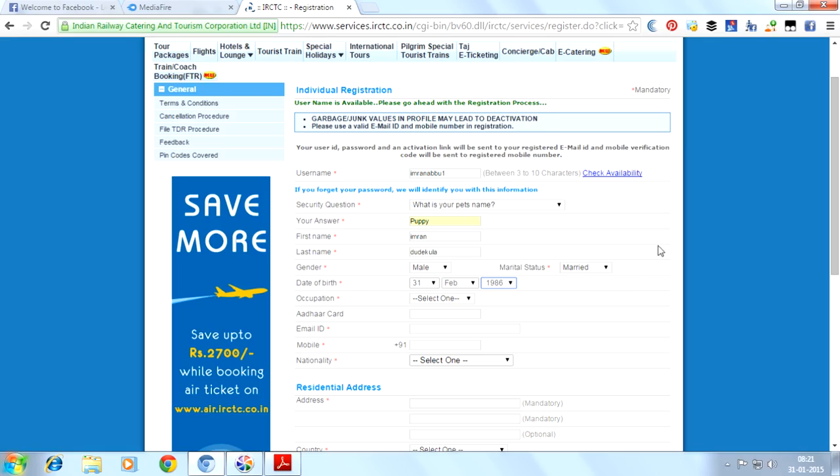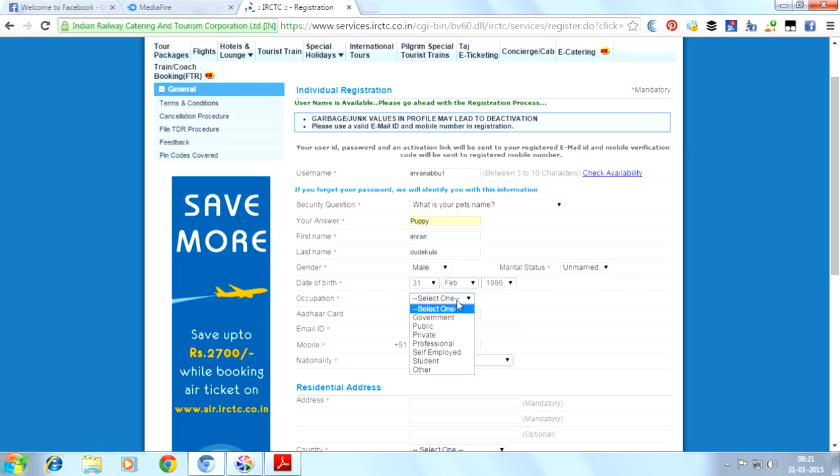Here we will choose date of birth, whatever your date of birth is. Then marital status and occupation.